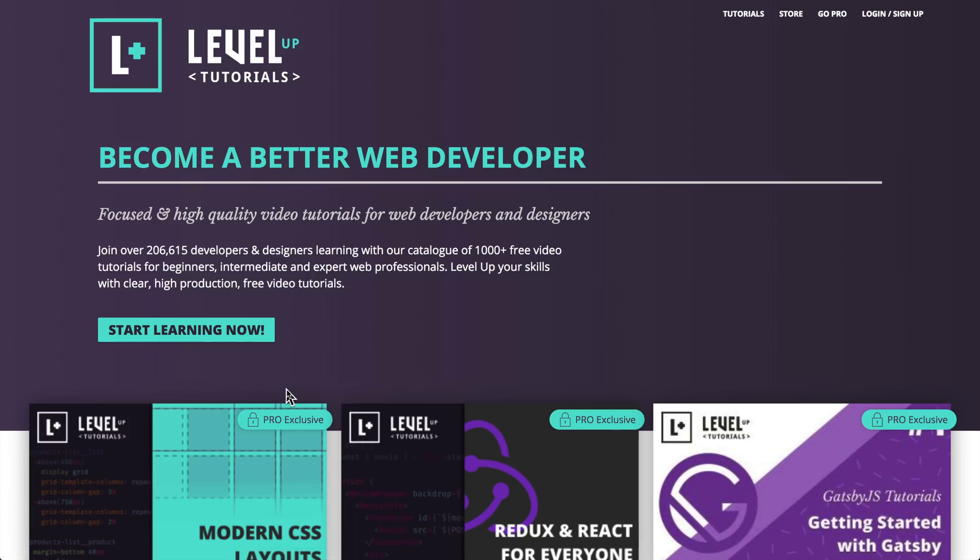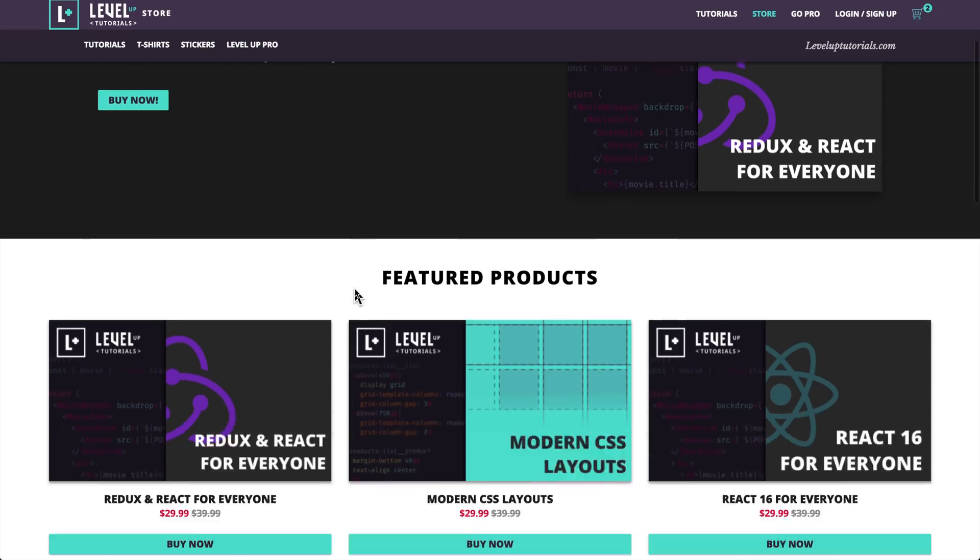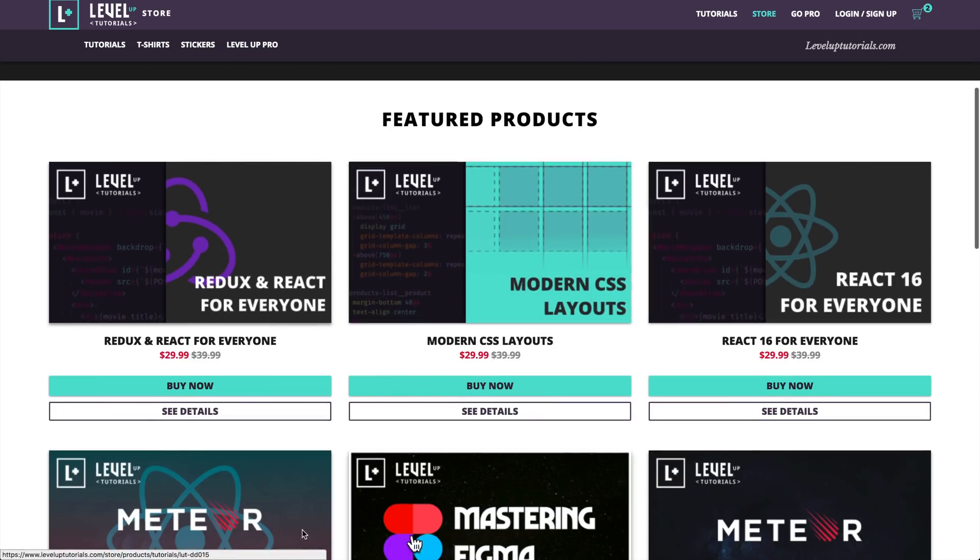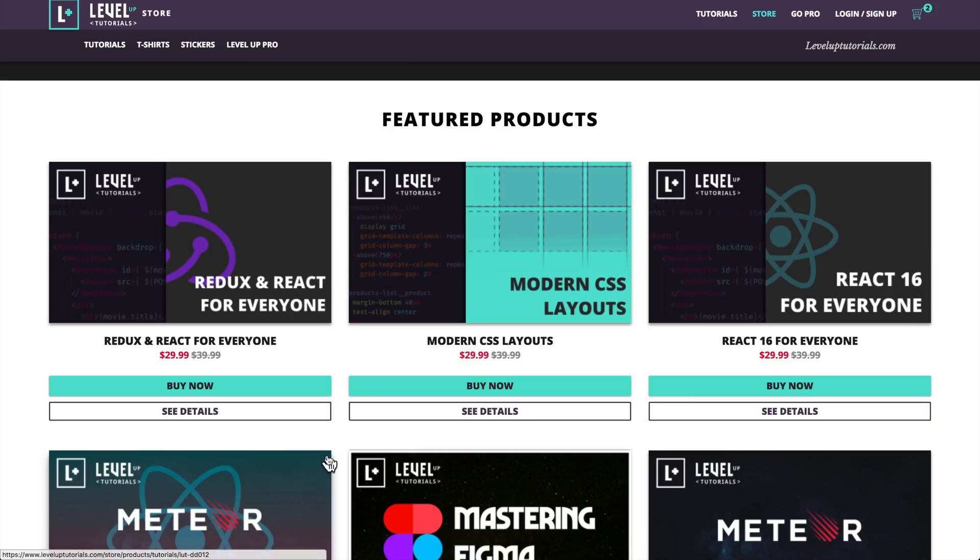Thanks so much for watching. To support Level Up Tutorials, head over to the Apollo-powered leveluptutorials.com where you can either become a Pro or head to the store and purchase some stuff to help the creation of free tutorials and free content on this YouTube channel.